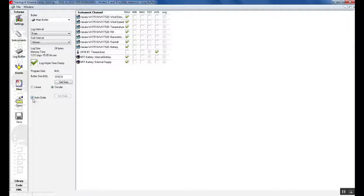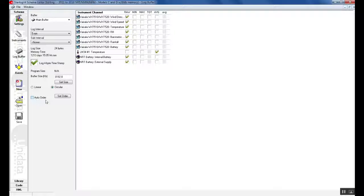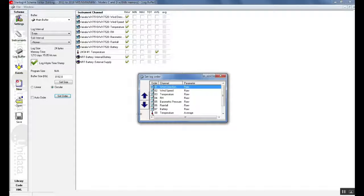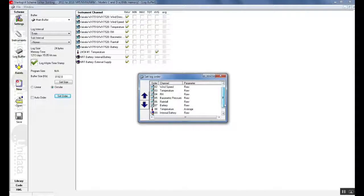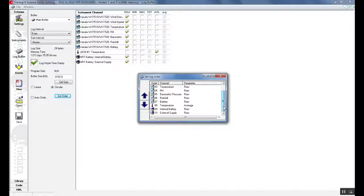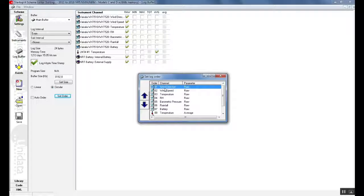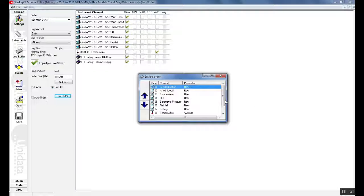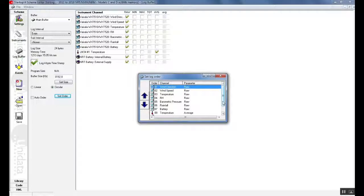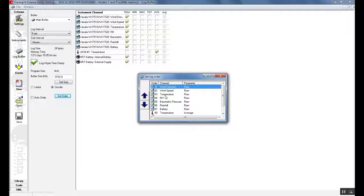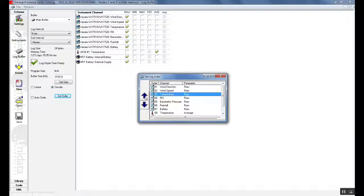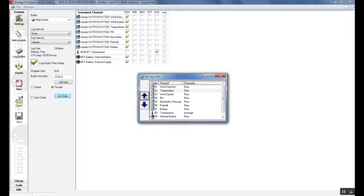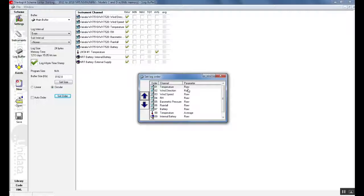We can also click on auto order. If we click on auto order we can set where our data will be defined in our unloaded file. For example if you are using Excel this would indicate that wind direction would be in the first column, wind speed in the second column, temperature in the third column etc. If we wanted to change this we can select the channel and then move it up or down accordingly. This would mean that now temperature would be in the first column of Excel.